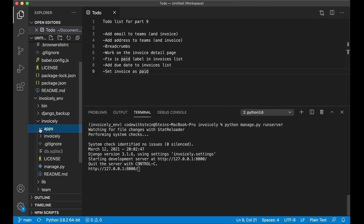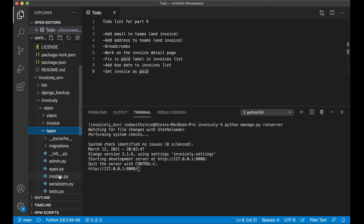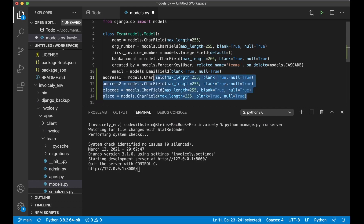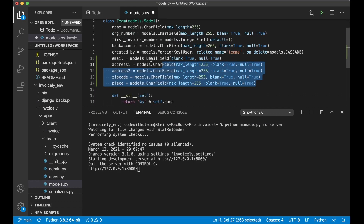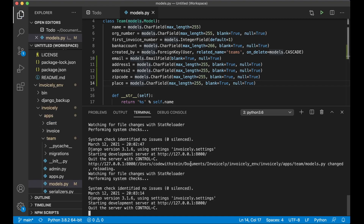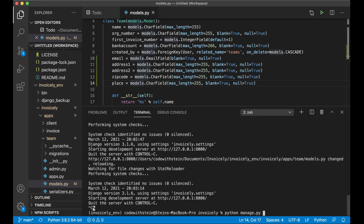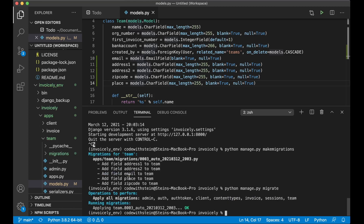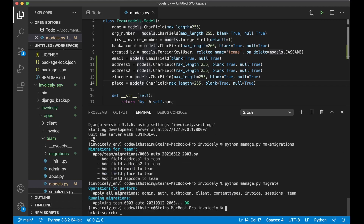If I go into apps and then team and models.py, at the bottom I paste a few new fields. I have one for the email which is an email field, address 1, address 2, zip code and place. If you want more fields you can add these as well. Then I stop the web server and run python manage.py makemigrations and python manage.py migrate. So now the database is updated and we can run the server again.